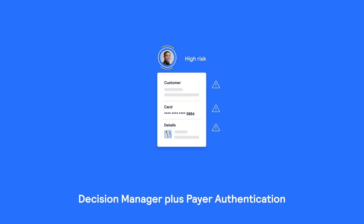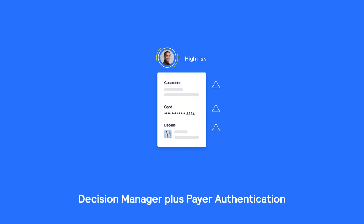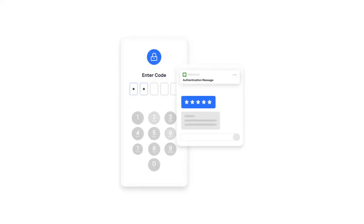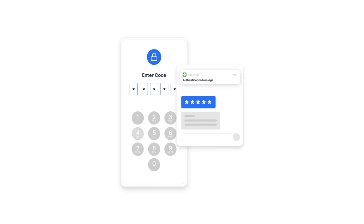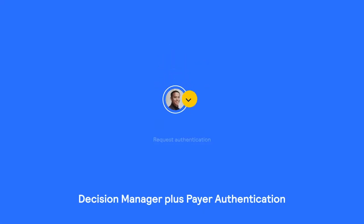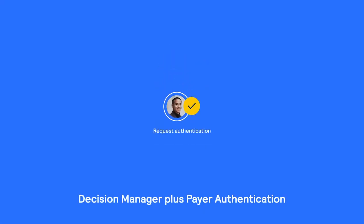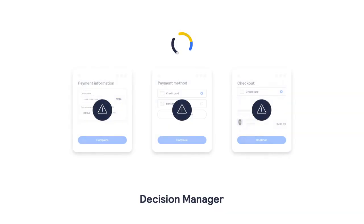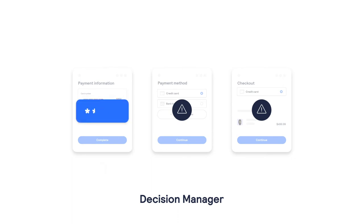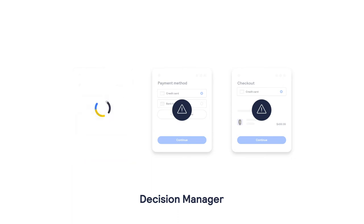And for transactions you feel are higher risk, including unknown customers, Decision Manager can pause while payer authentication authenticates the customer. Decision Manager plus payer authentication determine whether to include another step for authentication, like requesting additional customer verification.